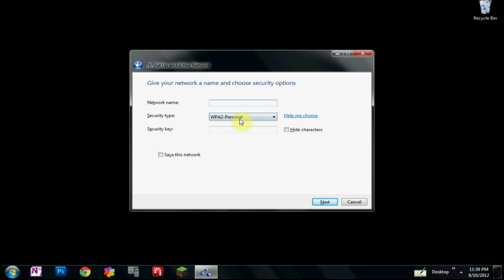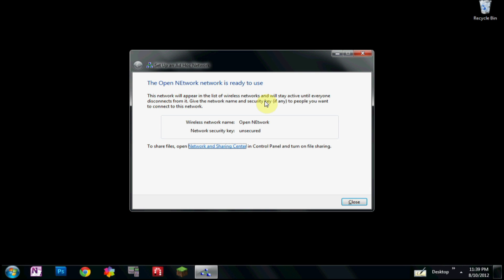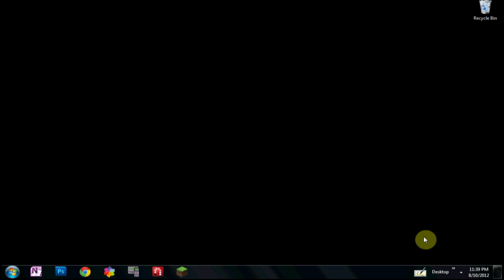Let's call it, we'll make it open just to make it simple. We'll call it 'open network' and I know that's capital, doesn't matter. Okie dokie, and there we go. So that is step one.